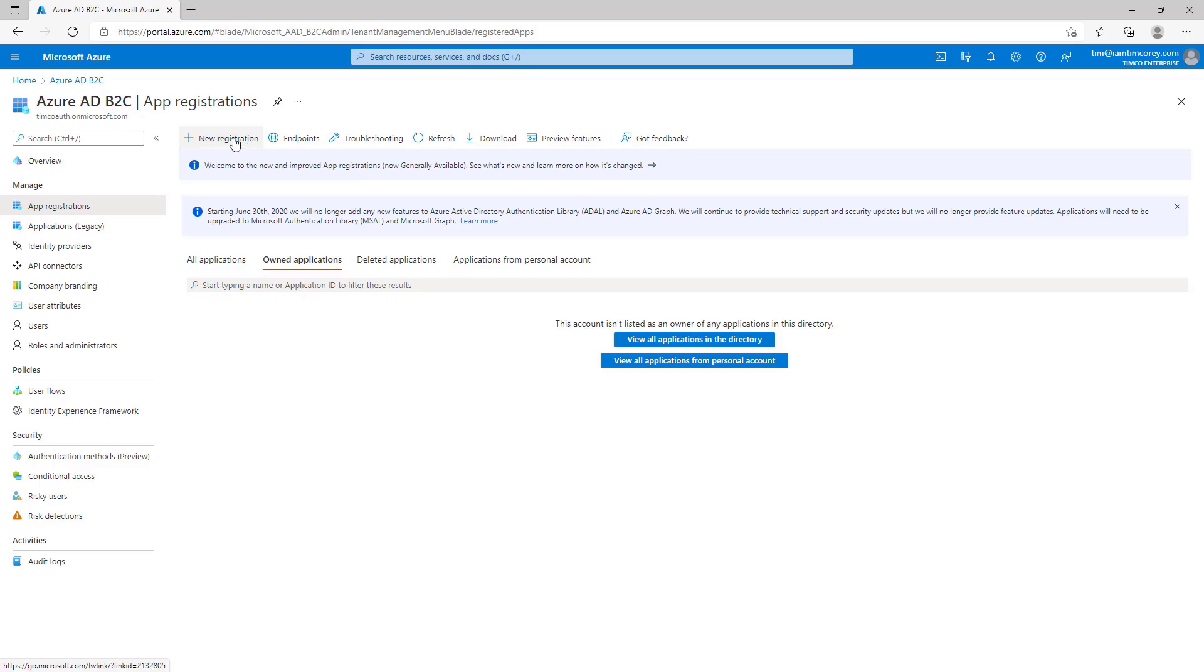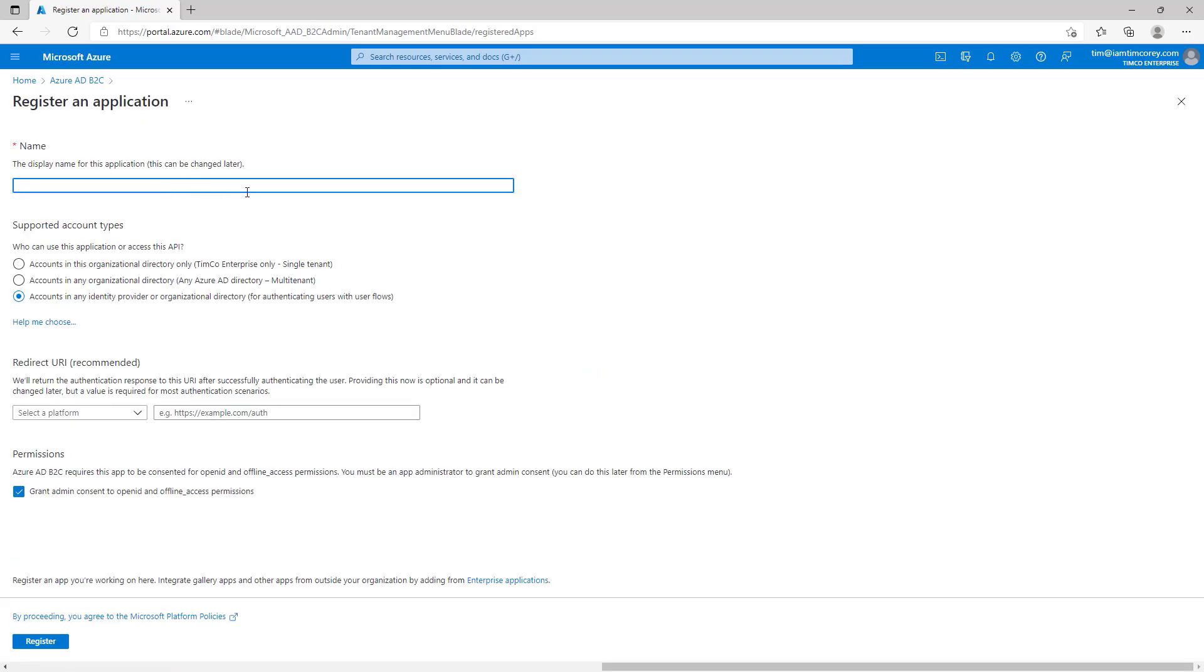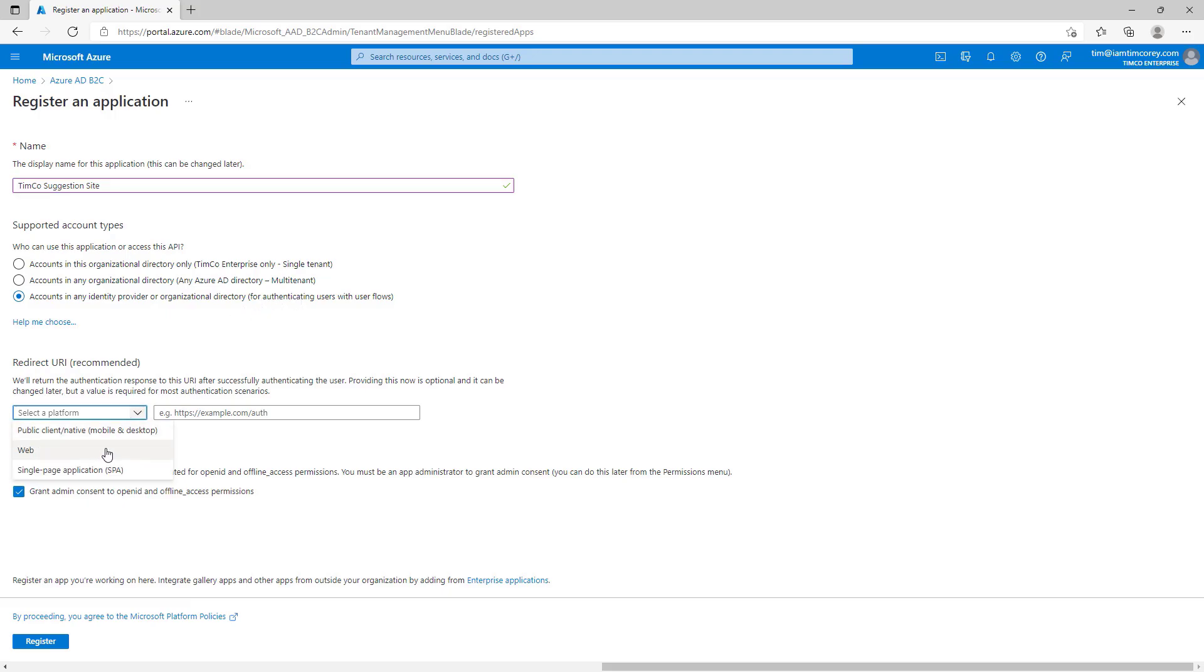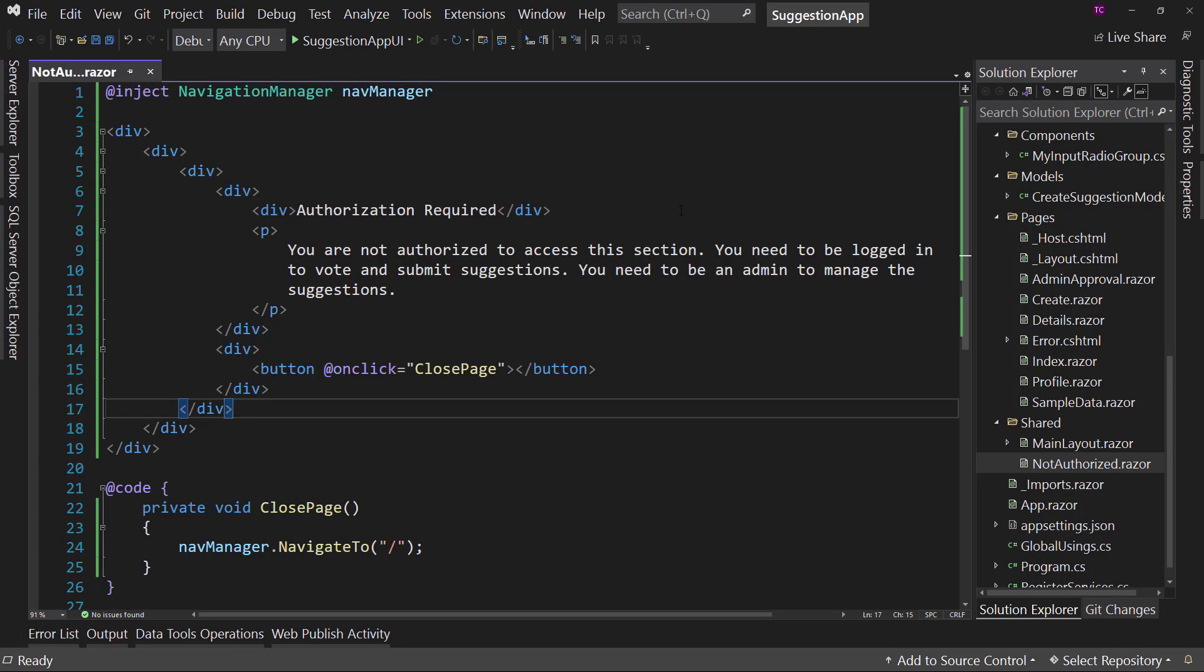So, new registration. And this is going to be called the Timco Suggestion Site. How about that? And we're going to choose that account in any identity provider or organizational directory. This allows for as many as open as possible as far as who can register. That's what we're going to choose. And then we're going to choose a redirect. So, select the platform, the web. We can change this later, but this is an initial setup. And it's going to say, hey, where do you want to redirect users to when you are authenticating them?